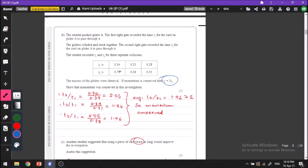T2 by T1 for this value is 2.06. Similarly for the other two pairs we have found our T2 by T1 values. The average T2 by T1 value is 1.96, which is approximately equal to 2. So we can say that our values have satisfied this equation. Therefore momentum has been conserved.